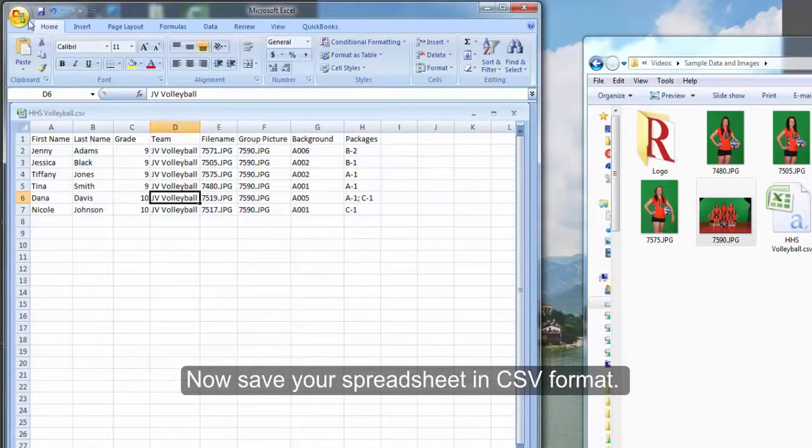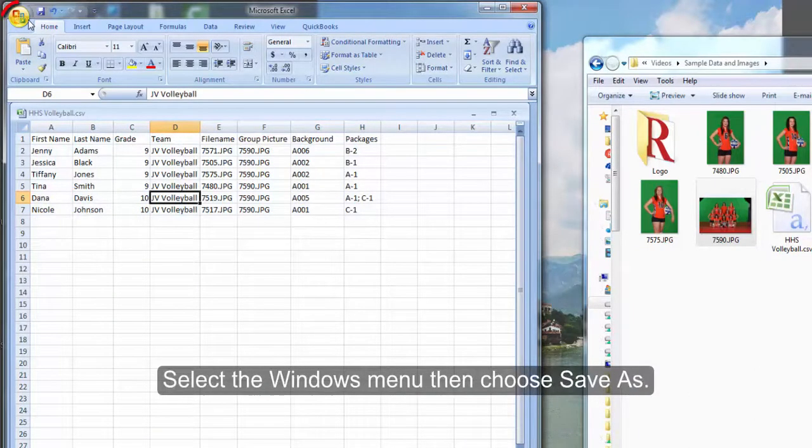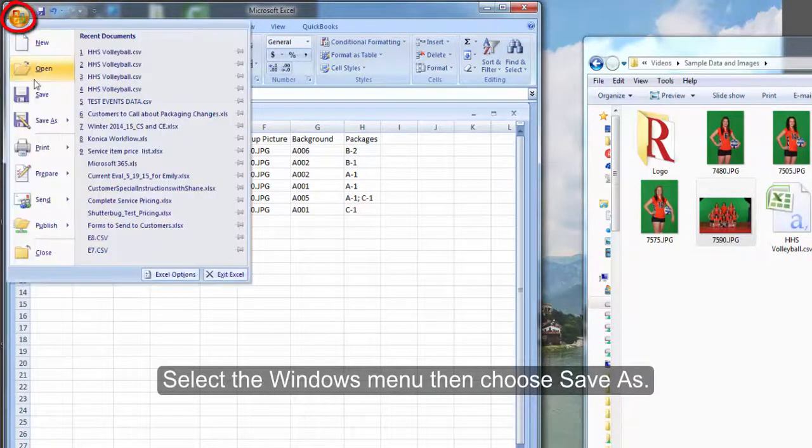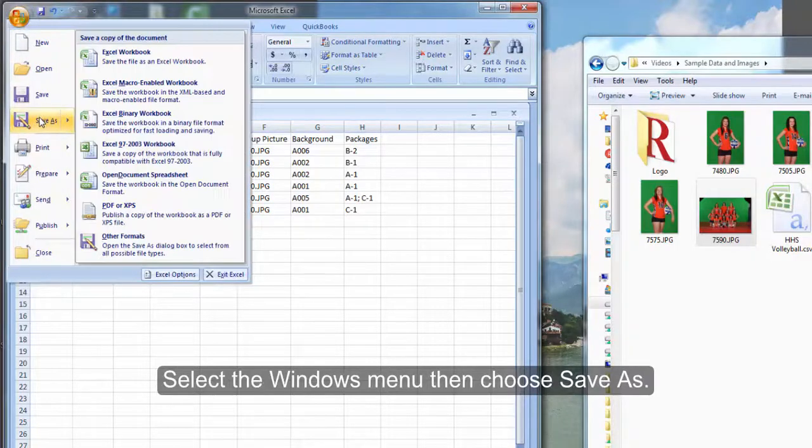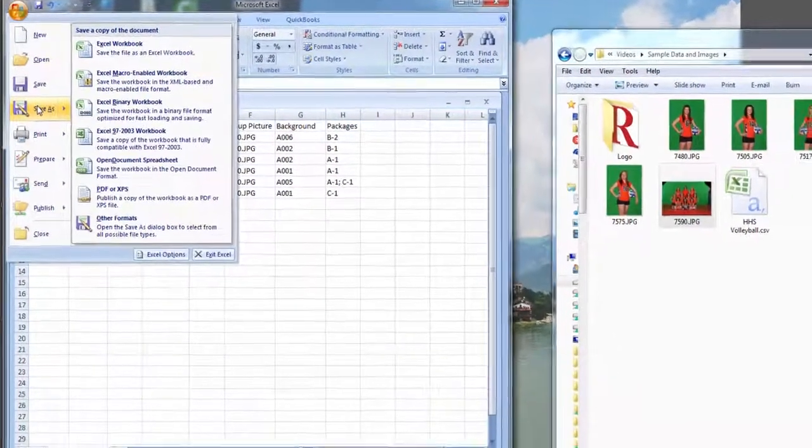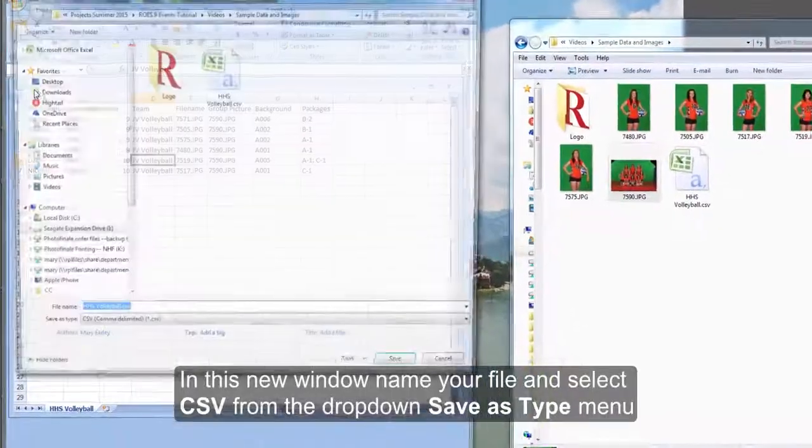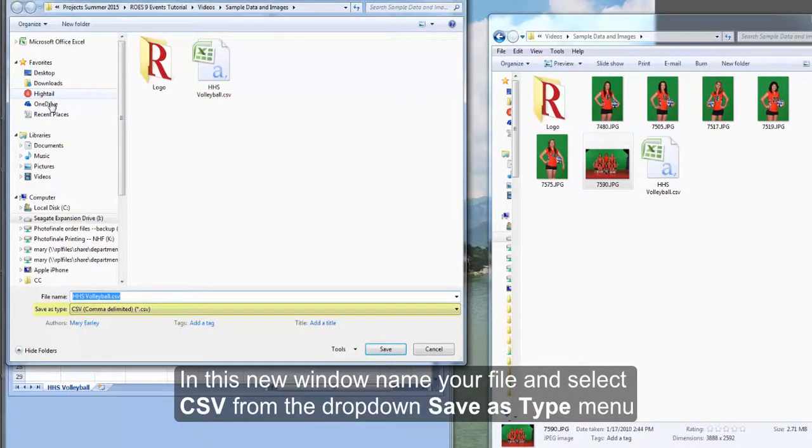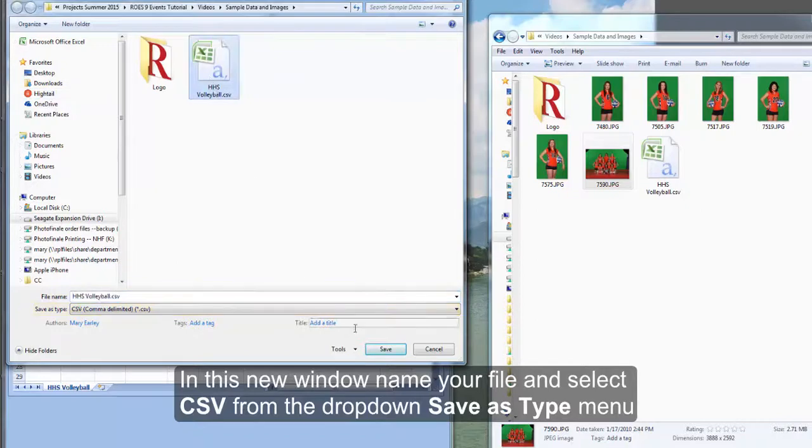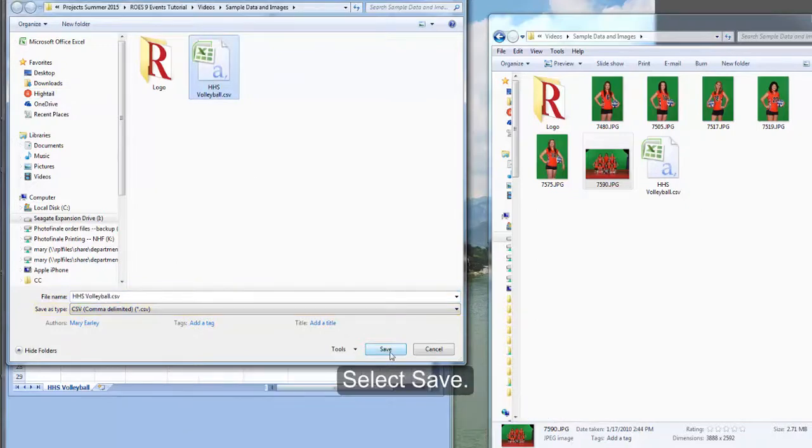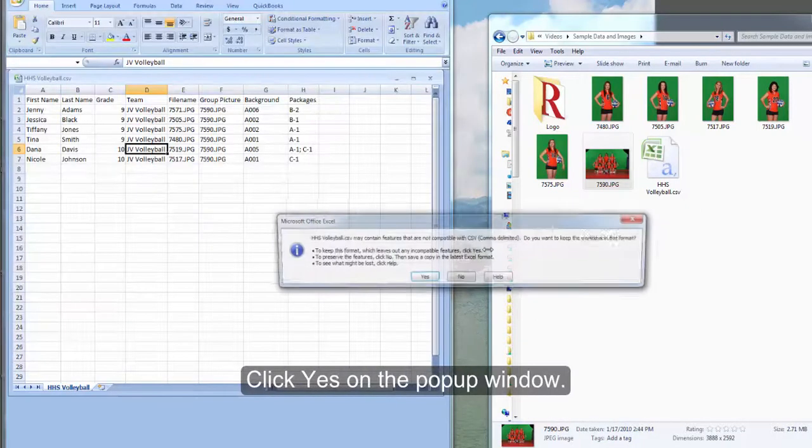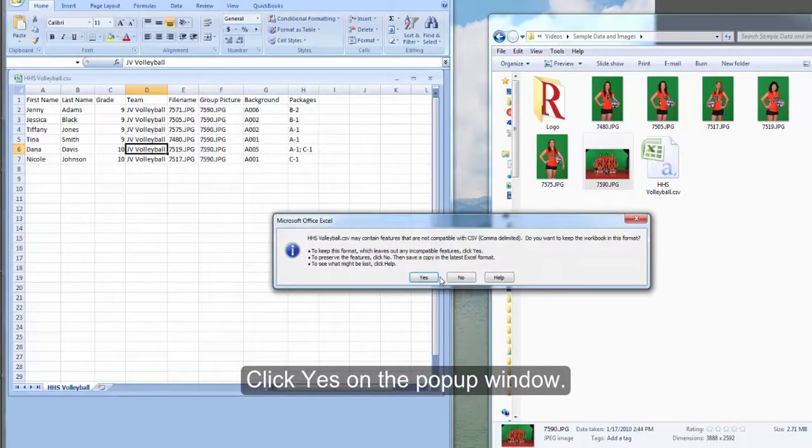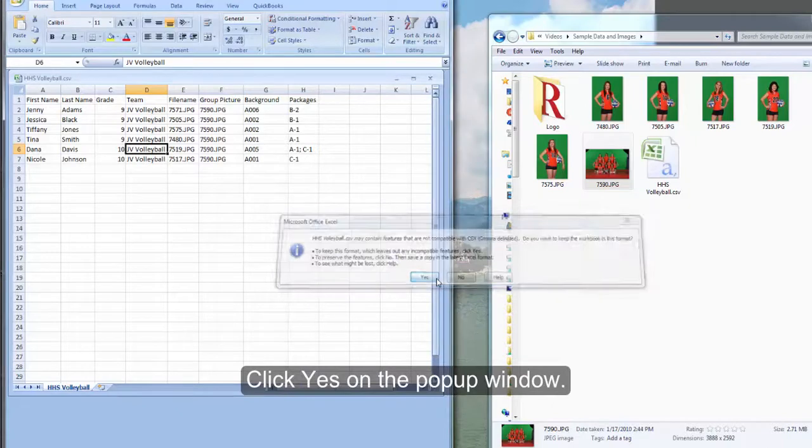Now save your spreadsheet in CSV format. Select the Windows menu then choose save as. In this new window, name your file and select CSV from the drop down save as type menu. Select save then click yes on the popup window.